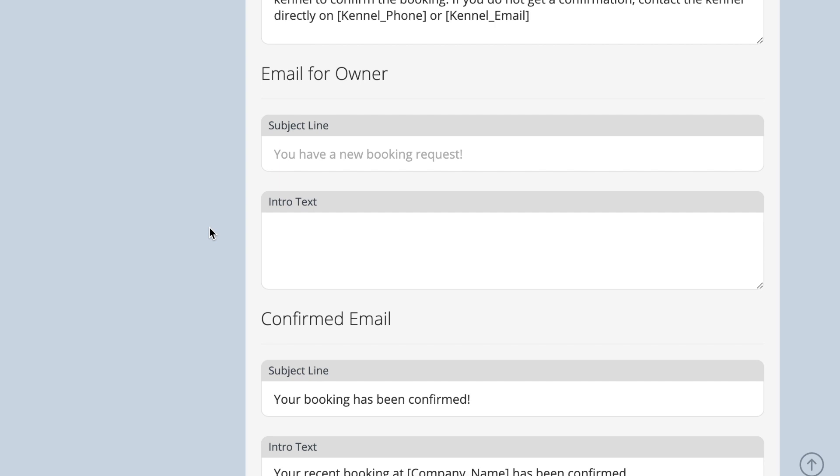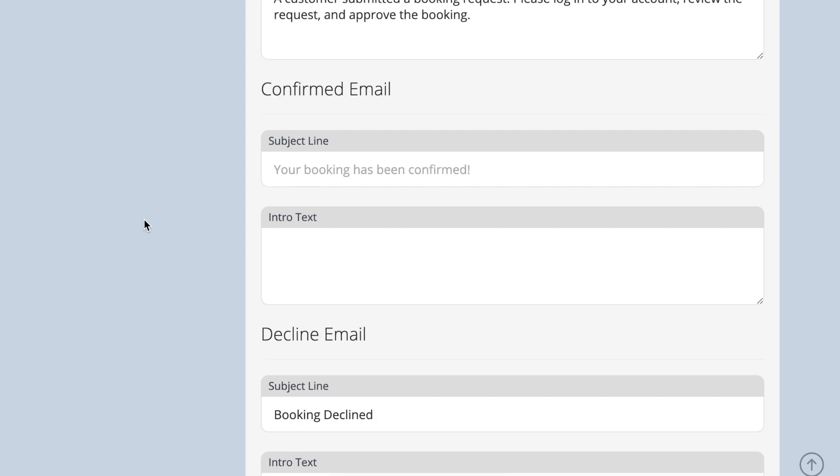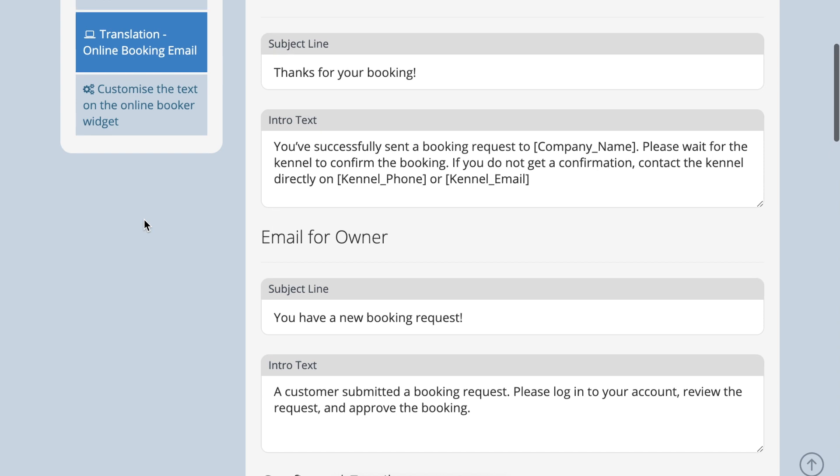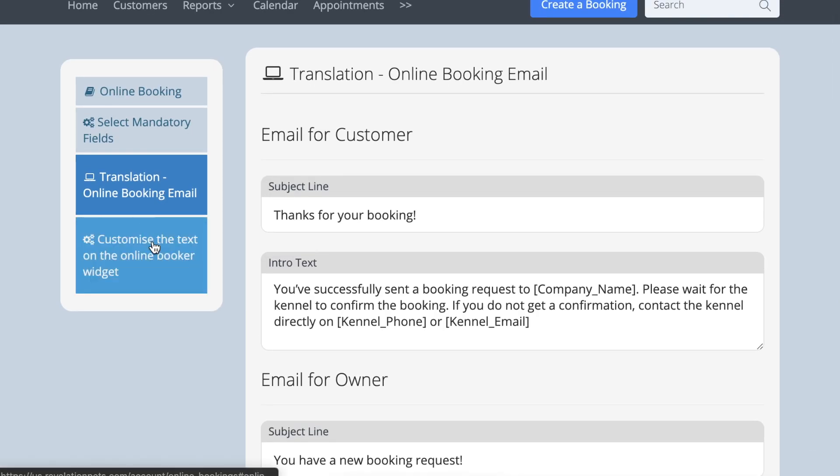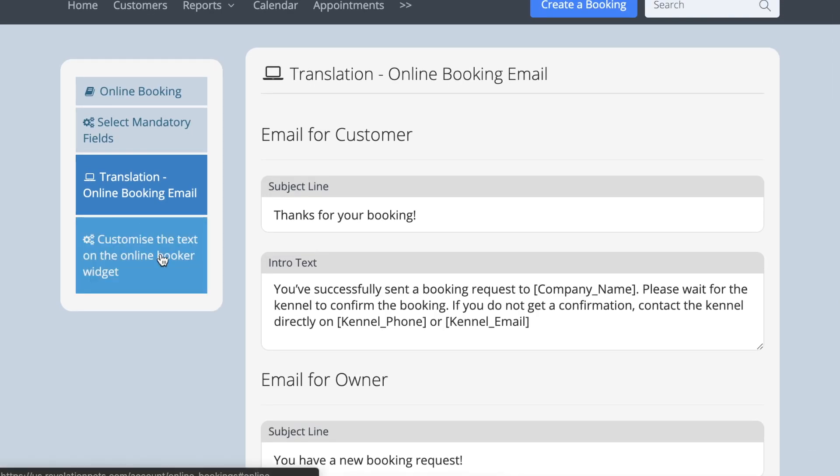You can also change all the wording on the online booker. Add your own language or wording into each field and press save.